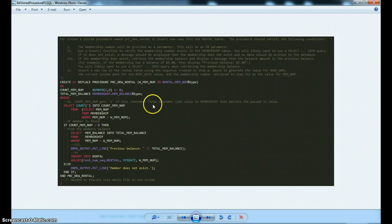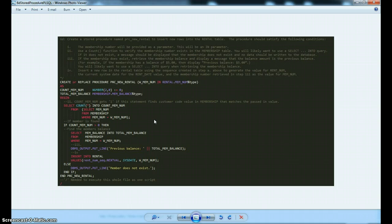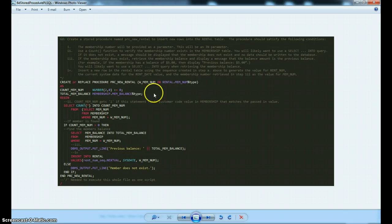Now, this isn't a full implementation of what we would probably want to happen if a customer was to check out a video because we're not actually passing in the video number and due dates and that kind of stuff into this procedure. What we're going to pass in is just the membership number.